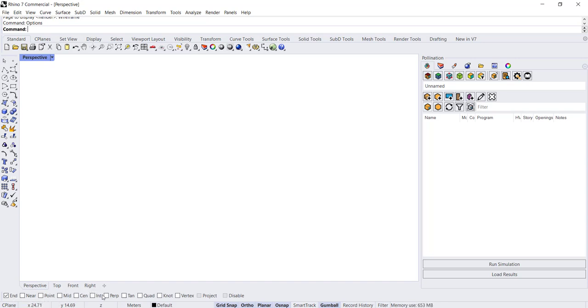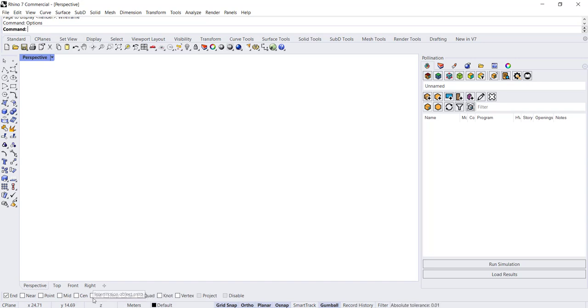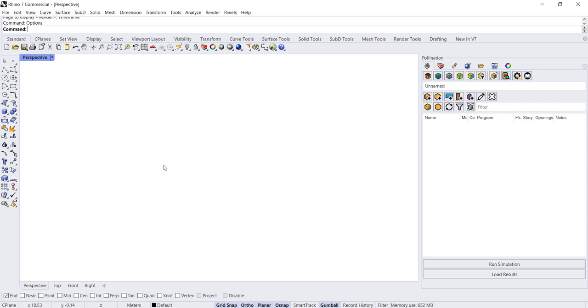Object snapping—most times end to end is used, or midpoint and center points. There might be instances where you might want to snap to perpendicular or intersection. For now I'm going to keep it just end points since we're going to create simple rectilinear analytical models.